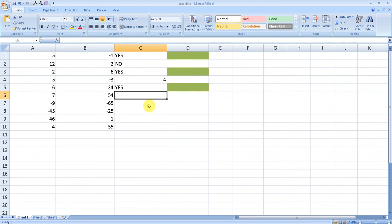You just need to know the basic things. This is a basic formula for using conditional formatting. I hope you liked the video. Thanks for watching.